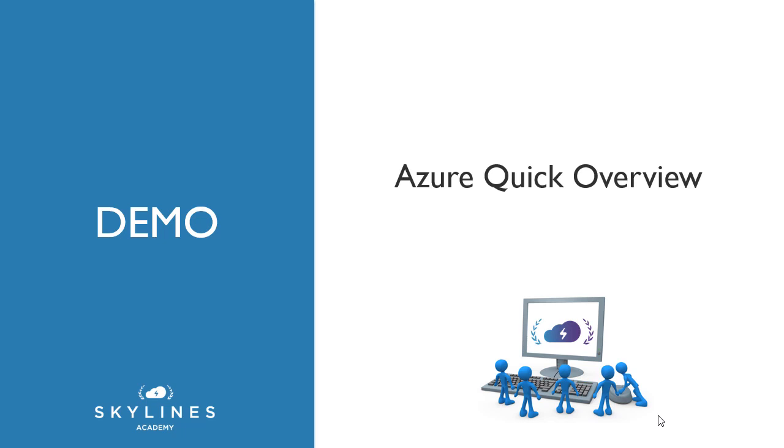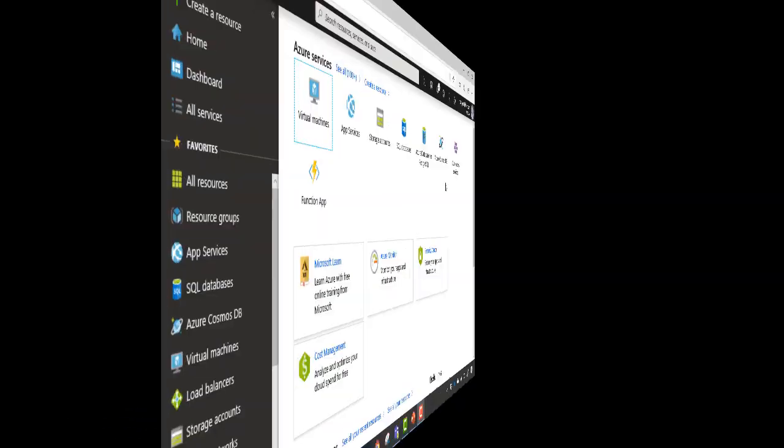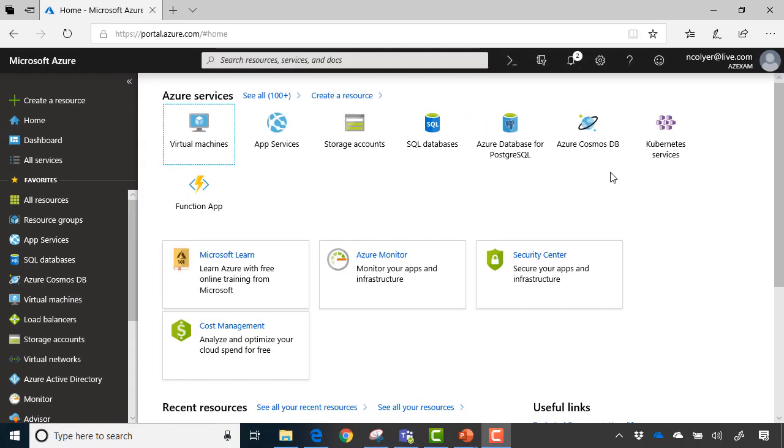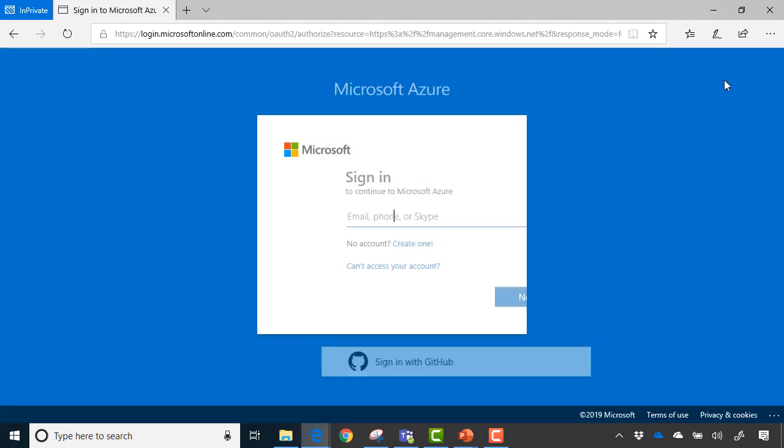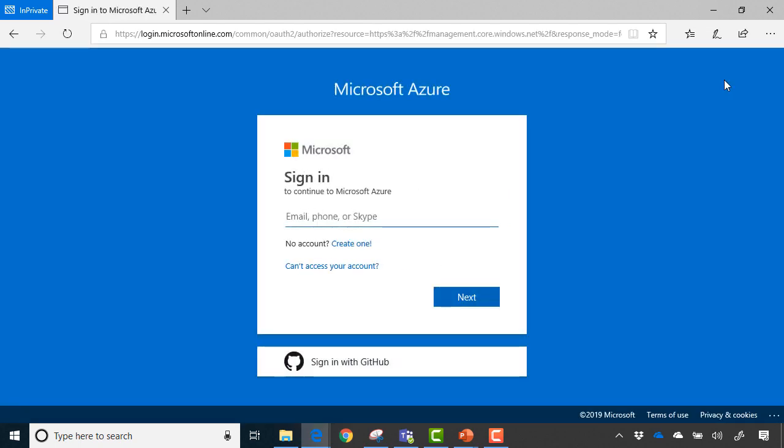To begin with, we're going to head straight over to our web browser. And as you can see, I'm already logged into the Azure portal here, but if you weren't logged in, you would typically see a login screen. So if I go to an in-private window and just go to portal.azure.com, this is where you'll be prompted to log into your Azure account.